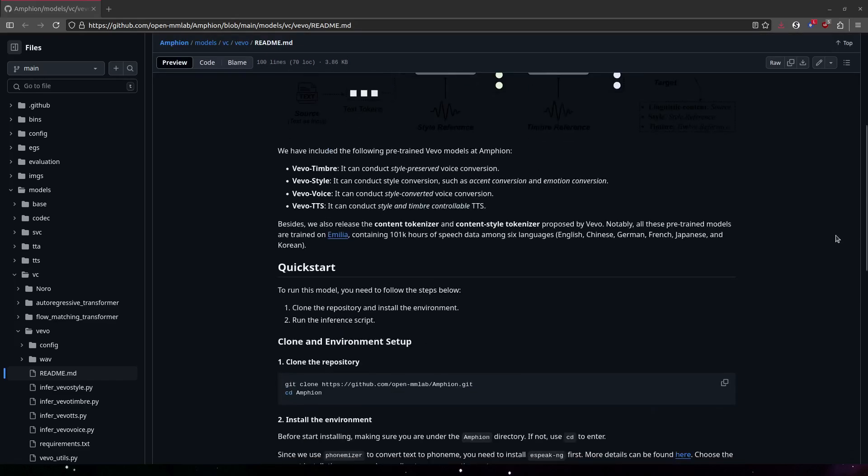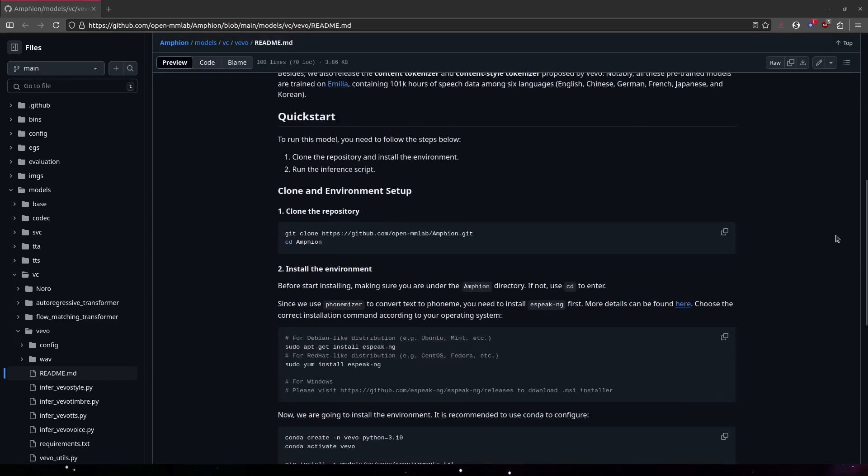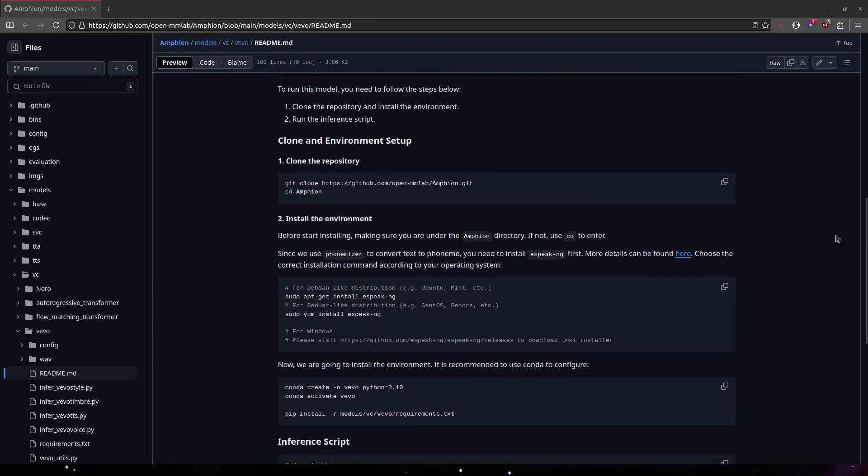Now, here's a quirk about Amphion. It's actually a lot of different projects, and Vivo is just one of them. So you've got to follow the install instructions for Vivo specifically.